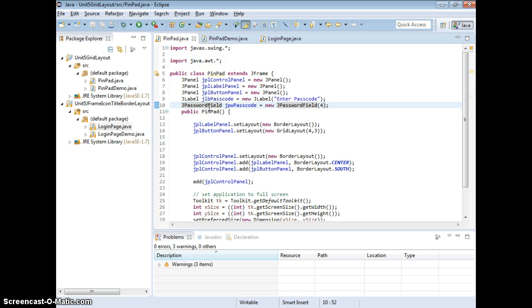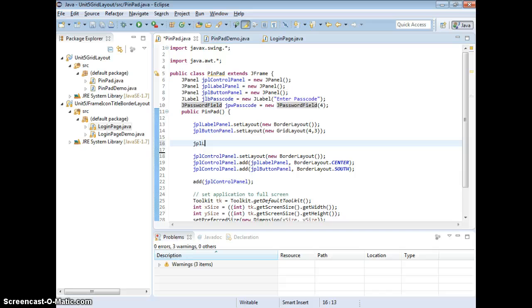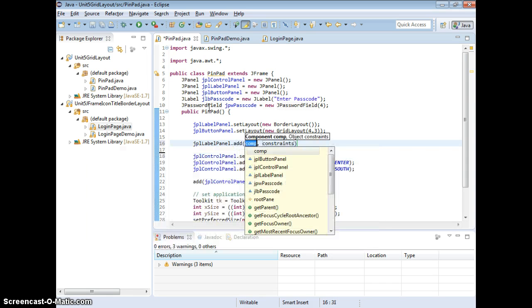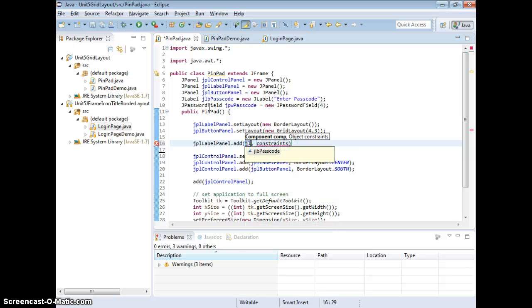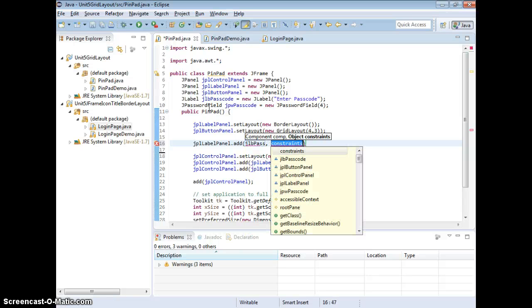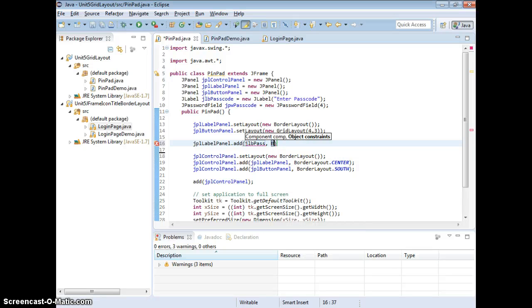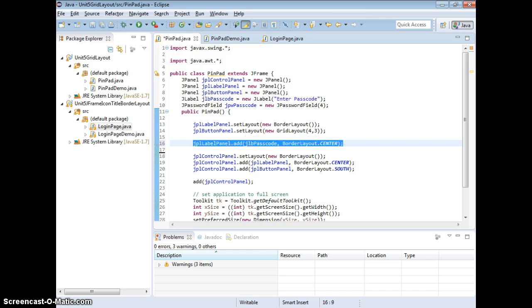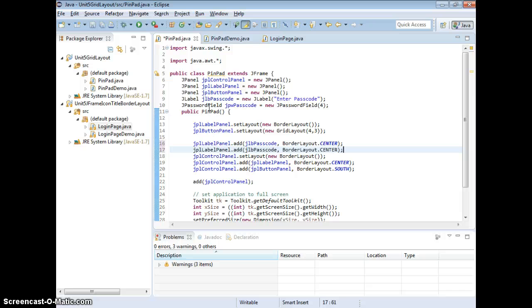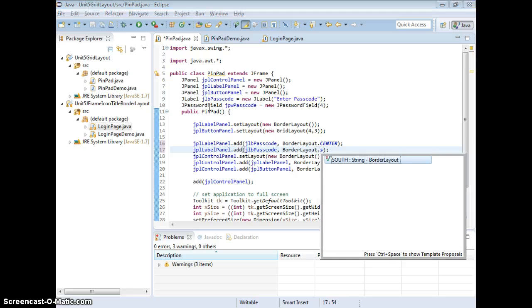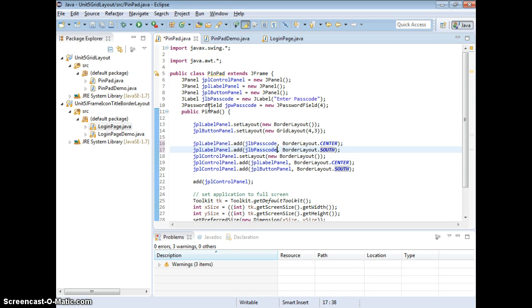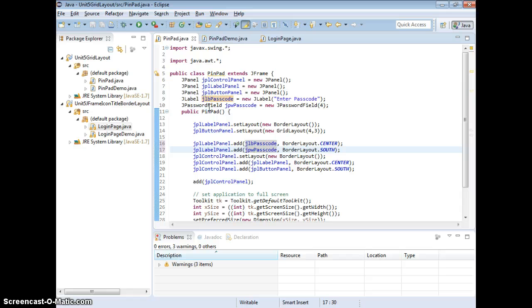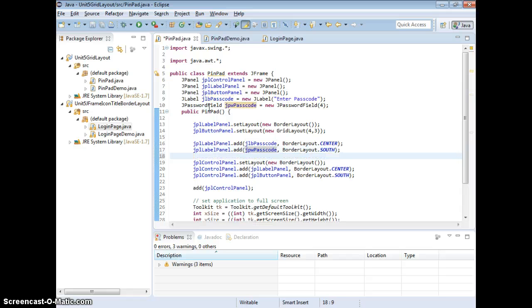So, I have the label and password field. Now, I can take care of that. To add them to where? The label panel. Correct? And one to where? To the center. And one to the south, right? Which is JLBL go to the center. And this is gonna be BorderLayout.Center. label passcode. And now we want to have add this to the south. Which one? Go to the south. The J pw passcode. So, I have that to the south. That make sense?